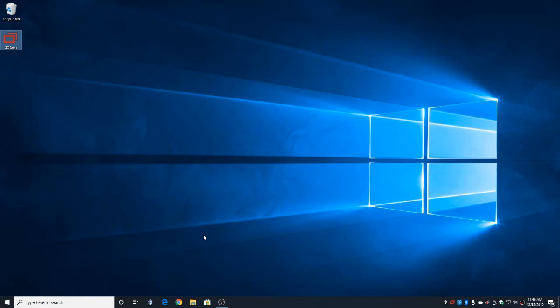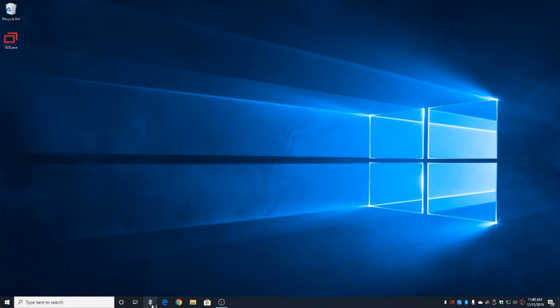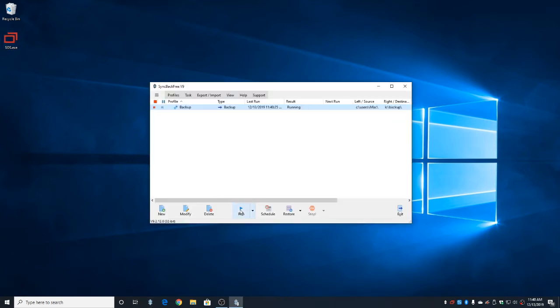Now I'm going to go ahead and show you what happens when you go to run the backup, but SyncBack can't locate the backup drive. So we're going to open SyncBack. We're going to attempt to run it, but this time it says Preparing Destination.